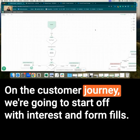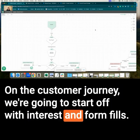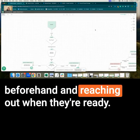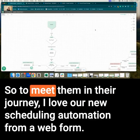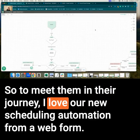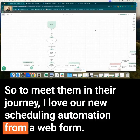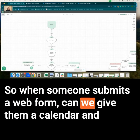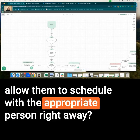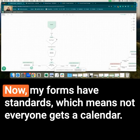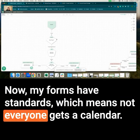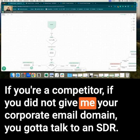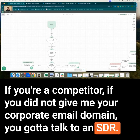On the customer journey, we're going to start off with interest and form fills. Most prospects are doing a lot of research beforehand and reaching out when they're ready. So to meet them in their journey, I love our new scheduling automation from a web form. When someone submits a web form, can we give them a calendar and allow them to schedule with the appropriate person right away? My forms have standards, which means not everyone gets a calendar. If you're a competitor or did not give me your corporate email domain, you have to talk to an SDR.